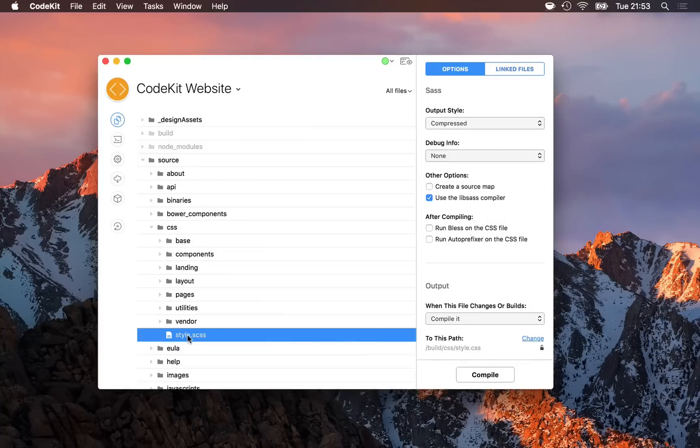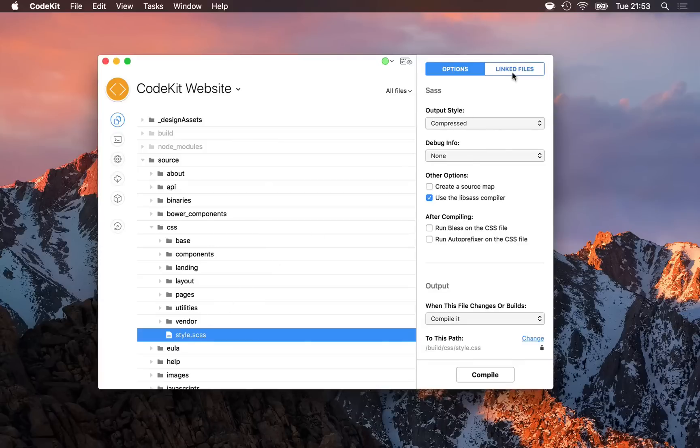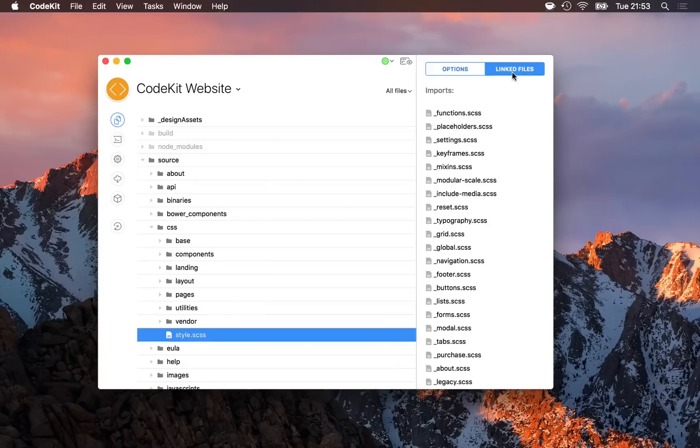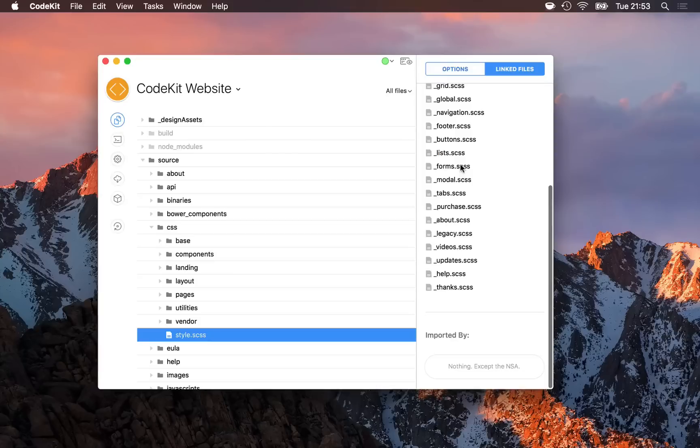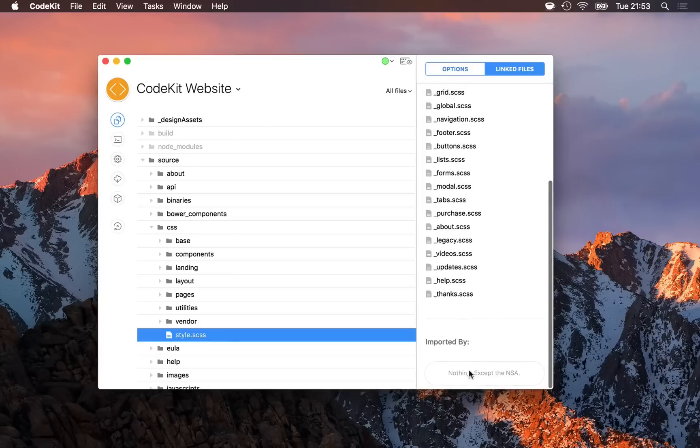Some file types have a second inspector pane named linked files. Here, I see that this style sheet imports all of these partial SASS files, and it's imported by nothing else.